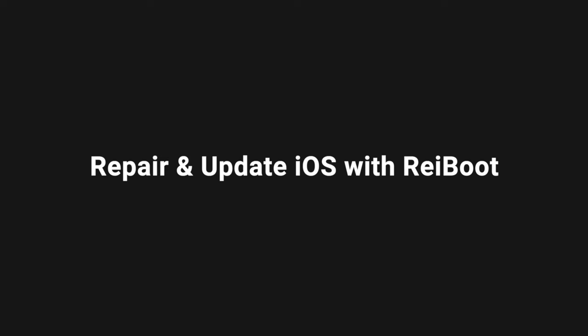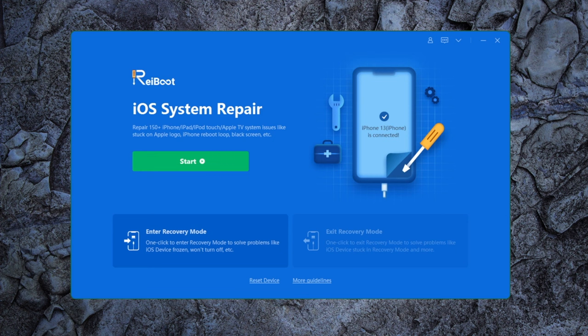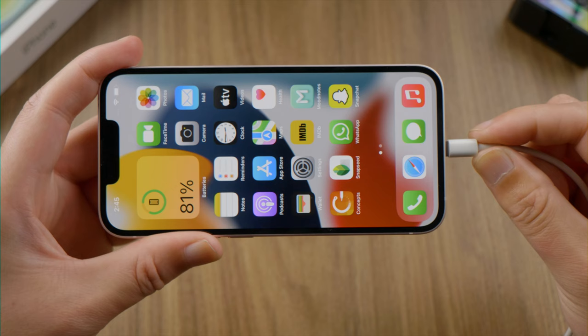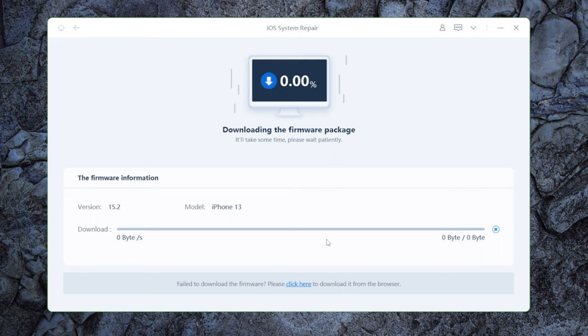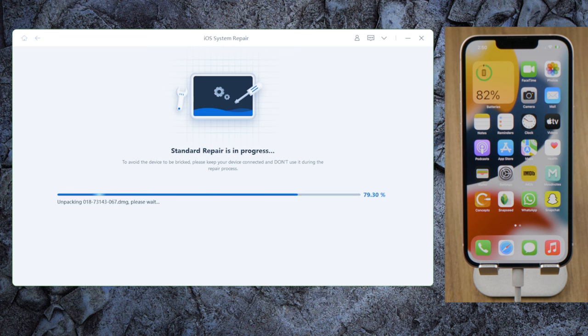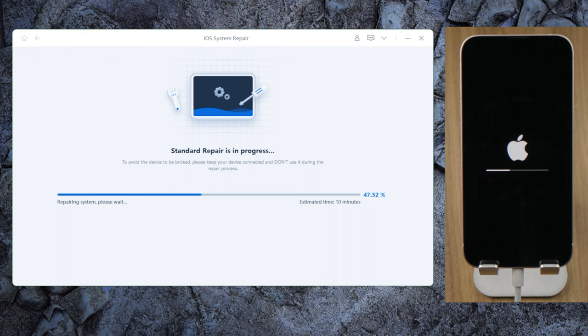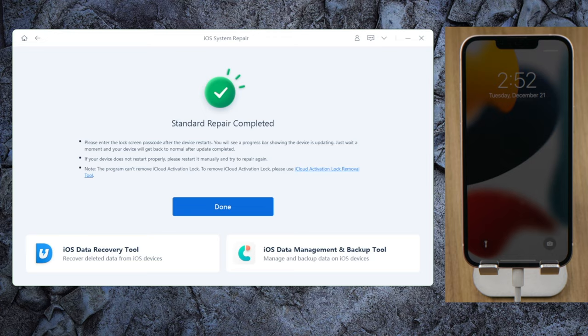In the last part, I'd like to recommend Rayboot as an ultimate solution. Once launched, plug your phone in and click Start on the home screen. Select Standard Repair so you won't lose any data. Download the firmware to a location of your choice, and then let's start repairing. Once completed, check if you can play your videos.